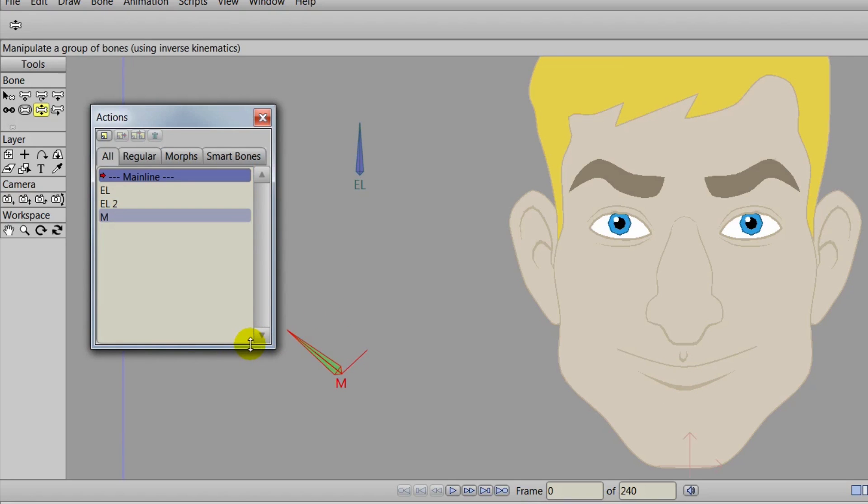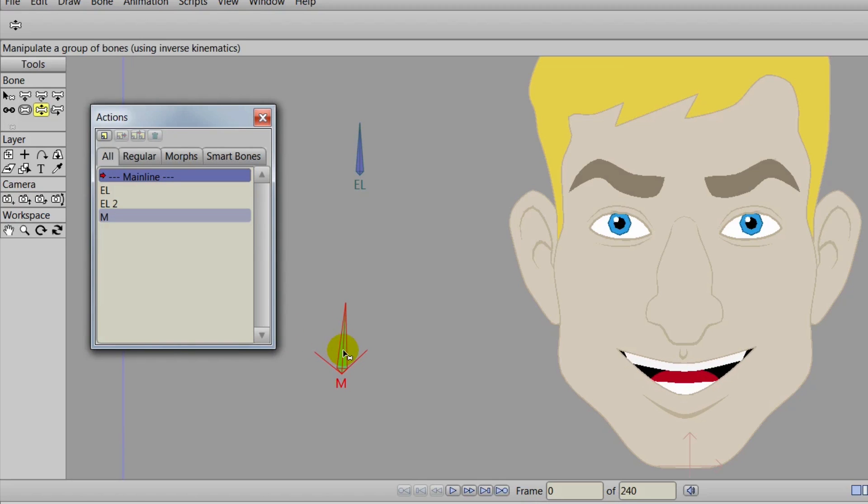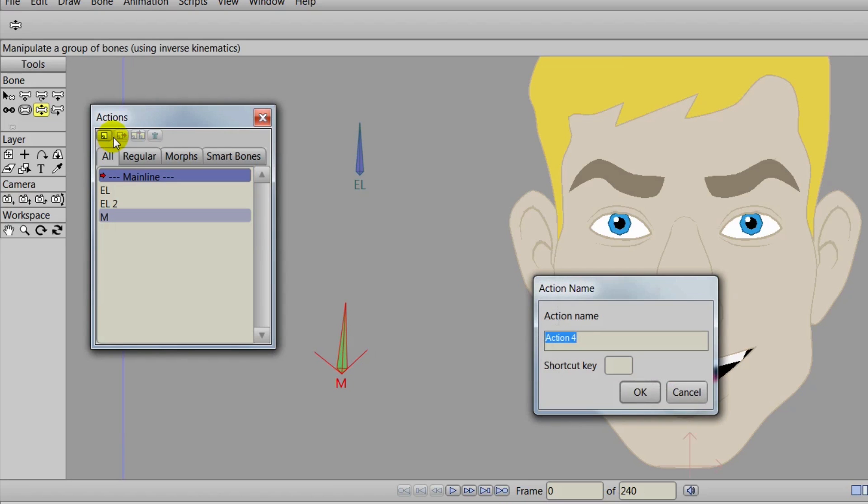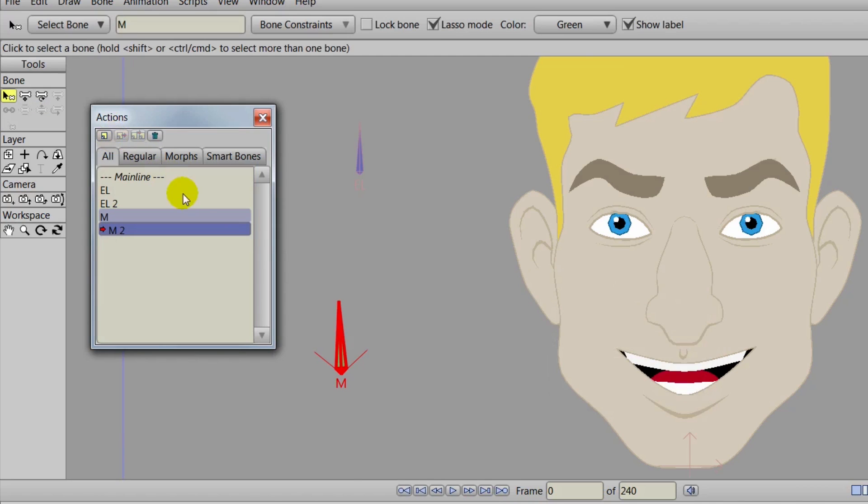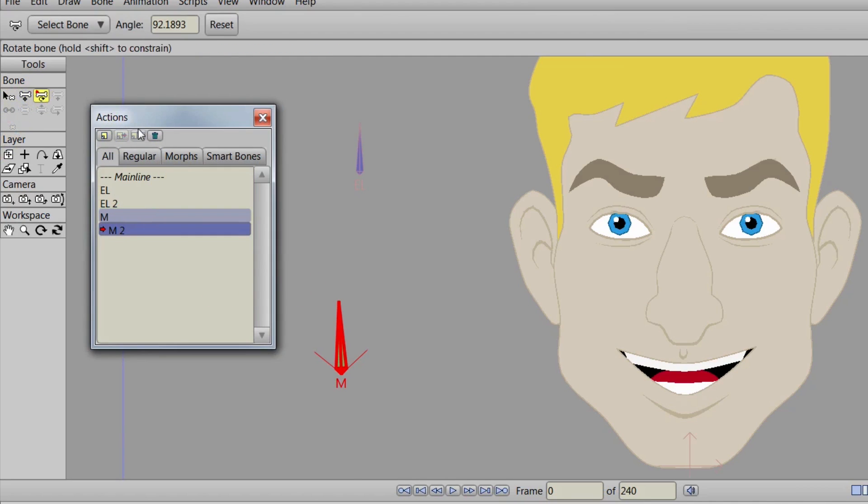Now just for a little extra variety, we can add another mouth position as well. So we can make a new mouth action for this. We just go to that new action button and we're going to name this one M2 and we can then click OK.